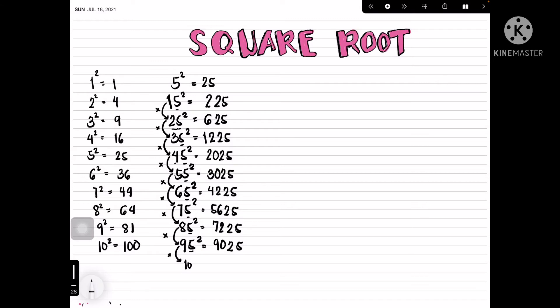Now we've solved those squares without a calculator. Let's now use this knowledge to solve square roots. Let's try our first example: the square root of 2704.